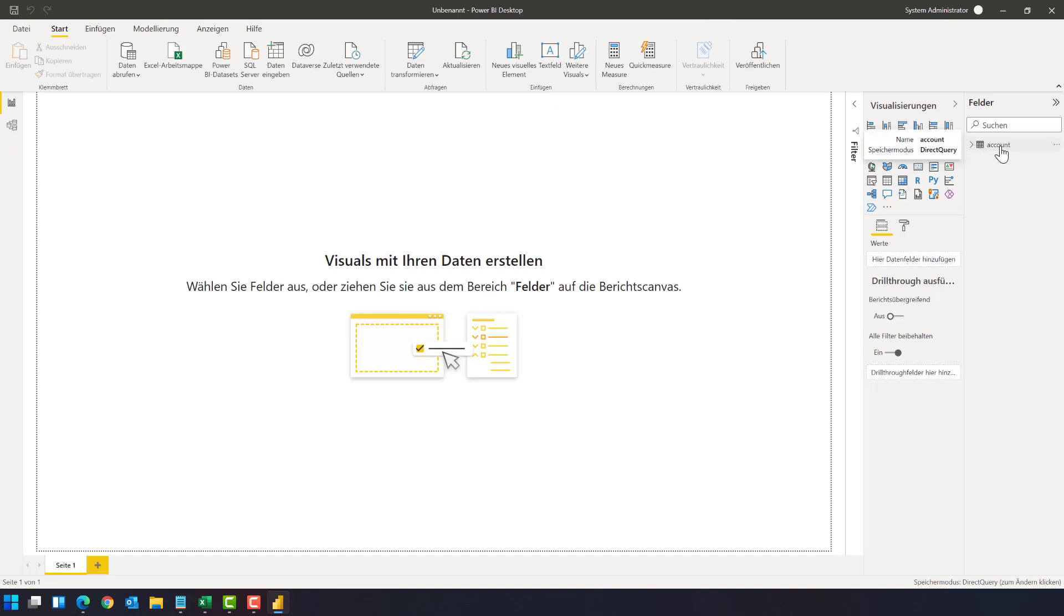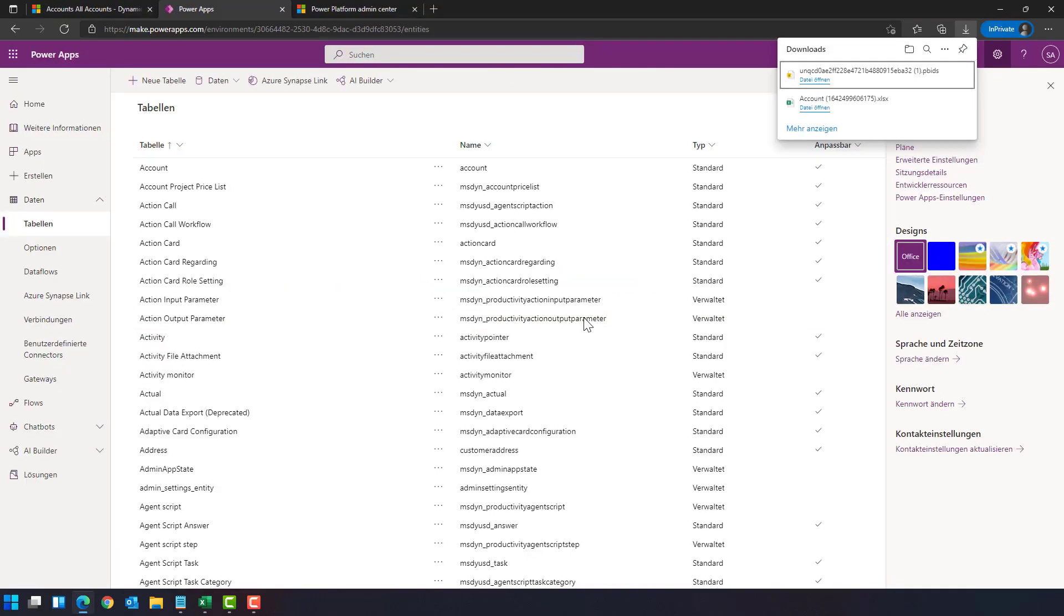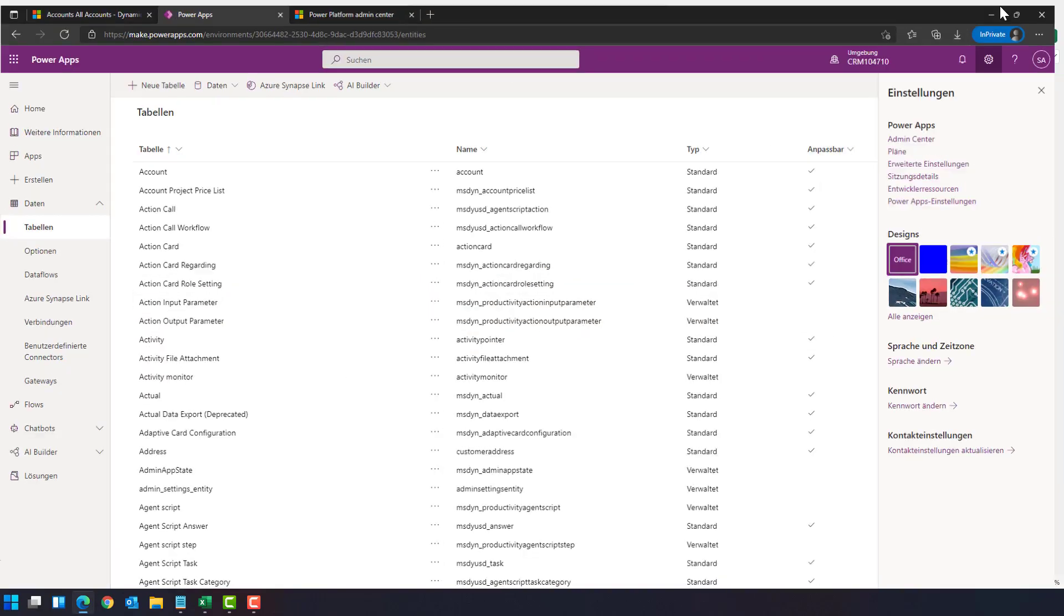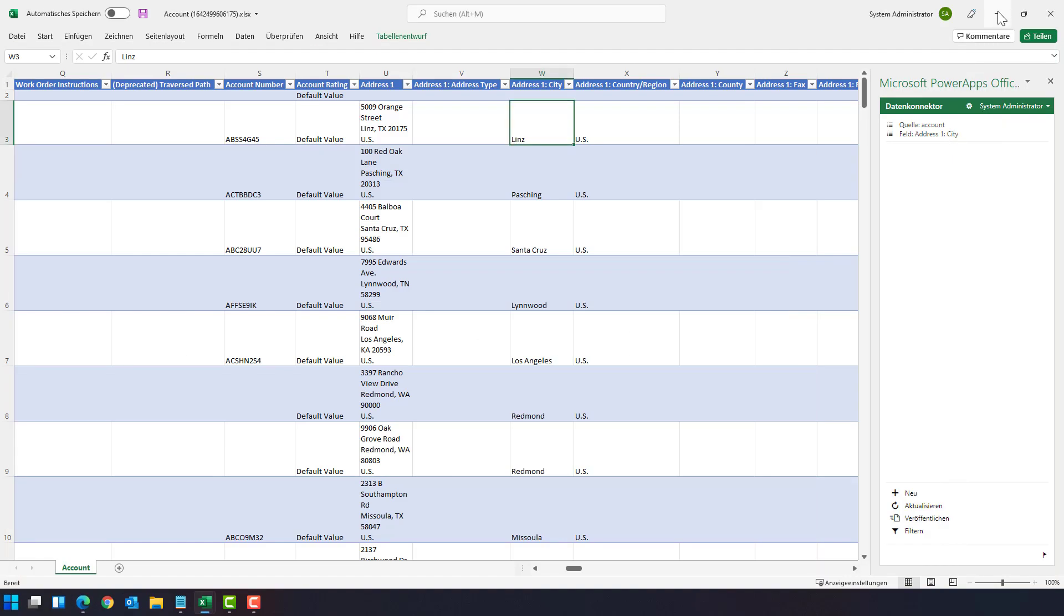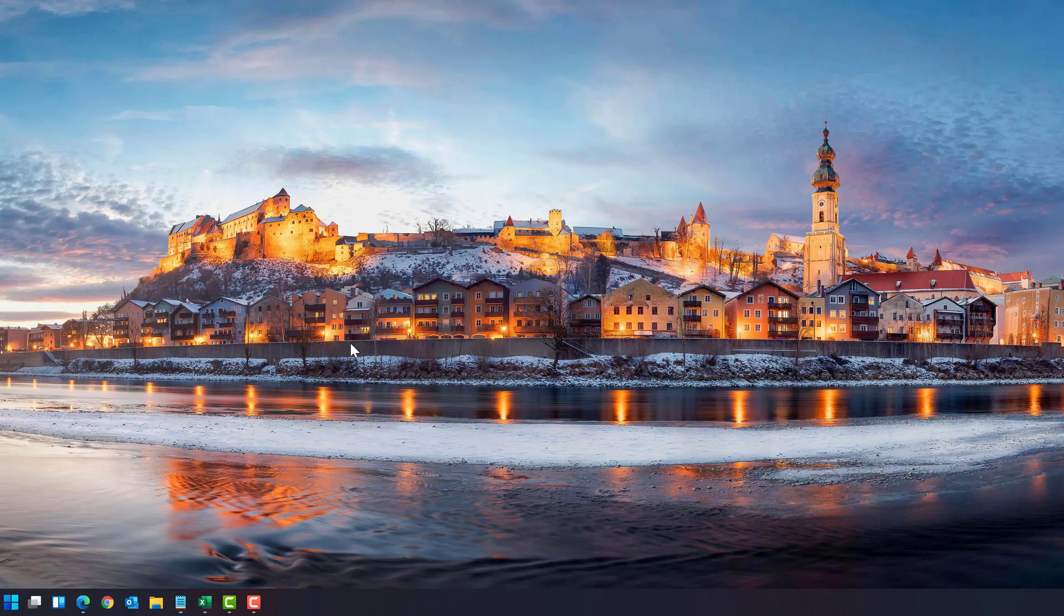Now Power BI has finished loading the data, making the connection, and as you can see here we have a direct query connection to the account table in the Microsoft dataverse.